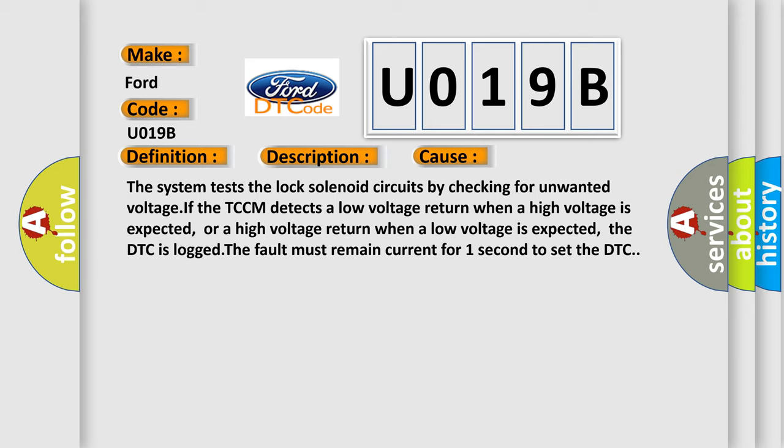The system tests the lock solenoid circuits by checking for unwanted voltage. If the TCCM detects a low voltage return when a high voltage is expected, or a high voltage return when a low voltage is expected, the DTC is logged. The fault must remain current for one second to set the DTC.